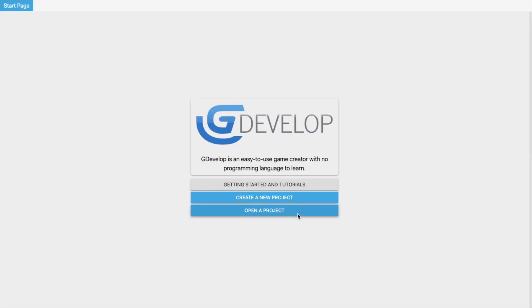Hello inventors, this is Soro. In this video, we will learn about some events and actions of GDevelop. In this video, we will create one simple game where a zombie will follow us.